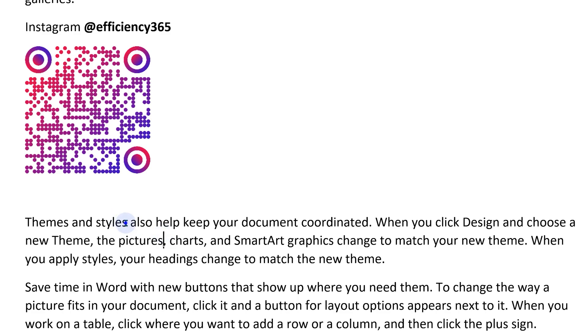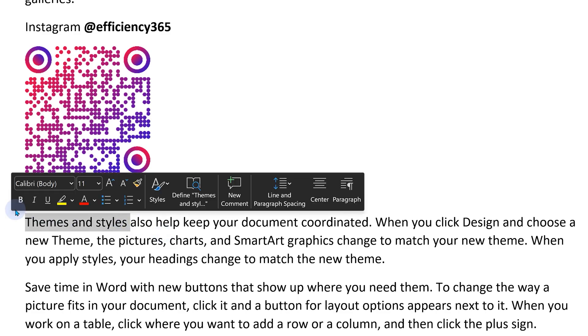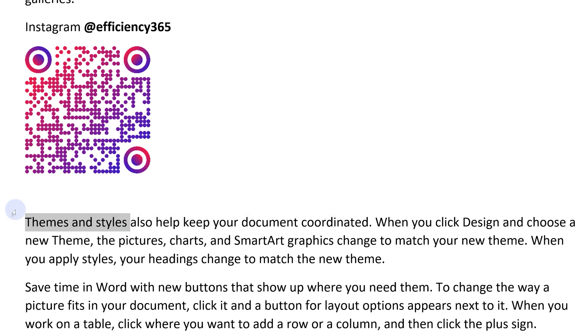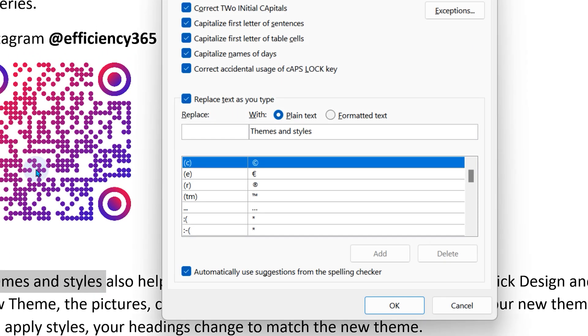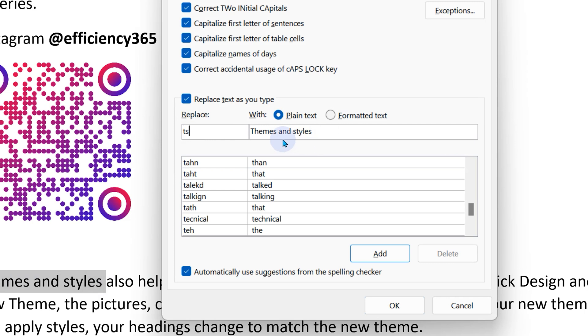When you create an AutoCorrect entry, let's create one more: Alt+T+A. And I want to say whenever I type TS, it should show themes and styles. Now look at this.